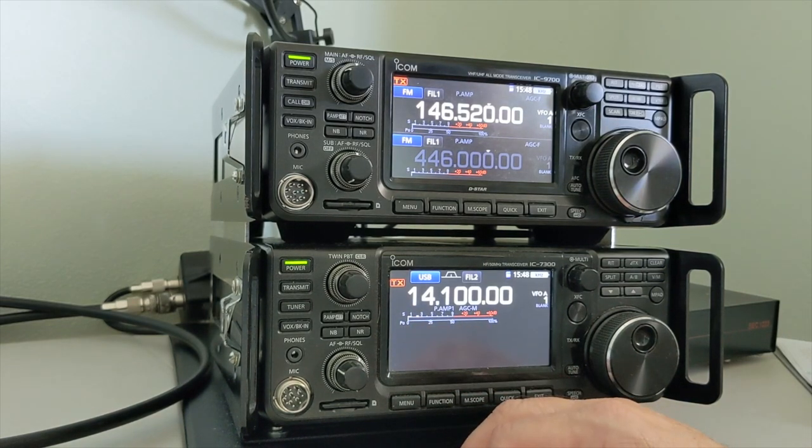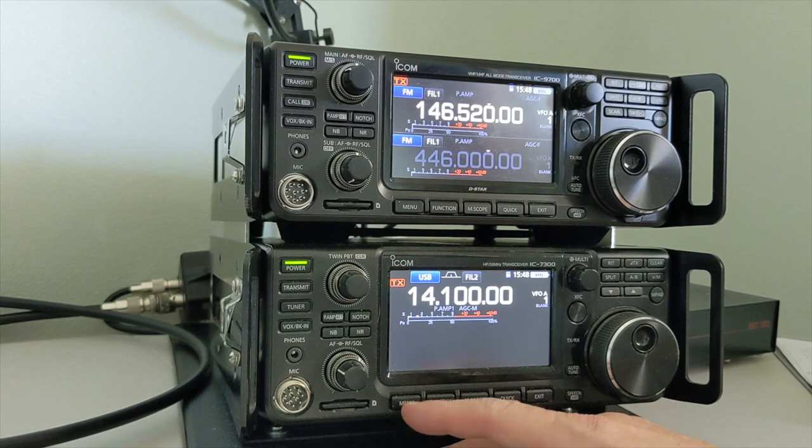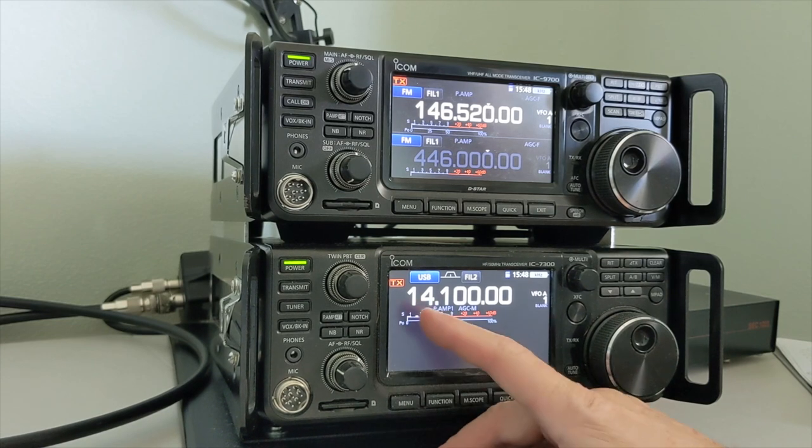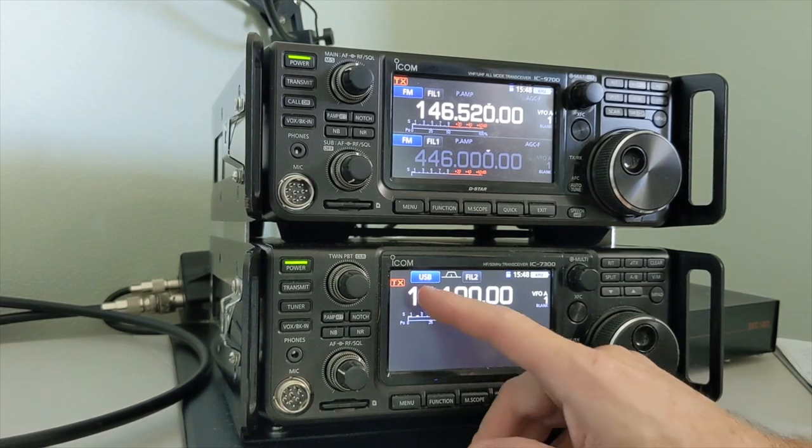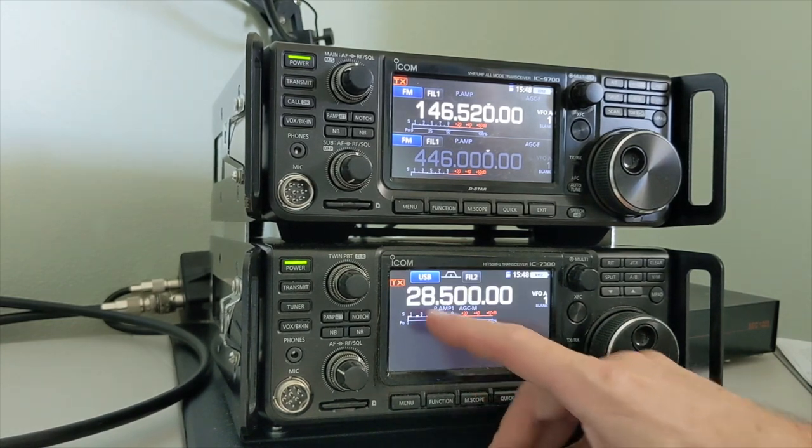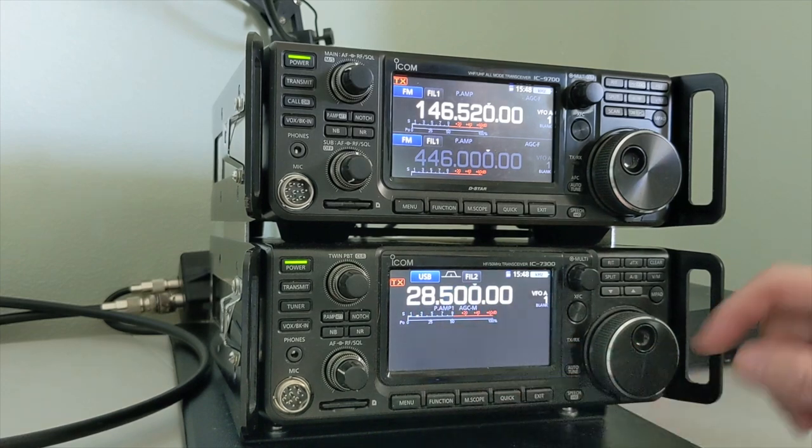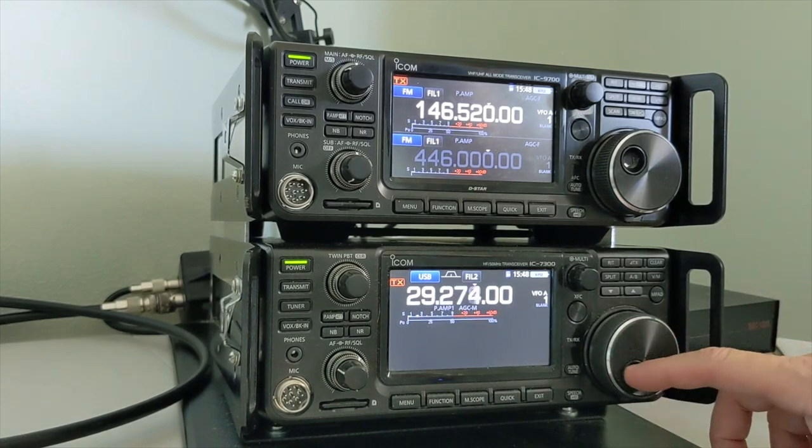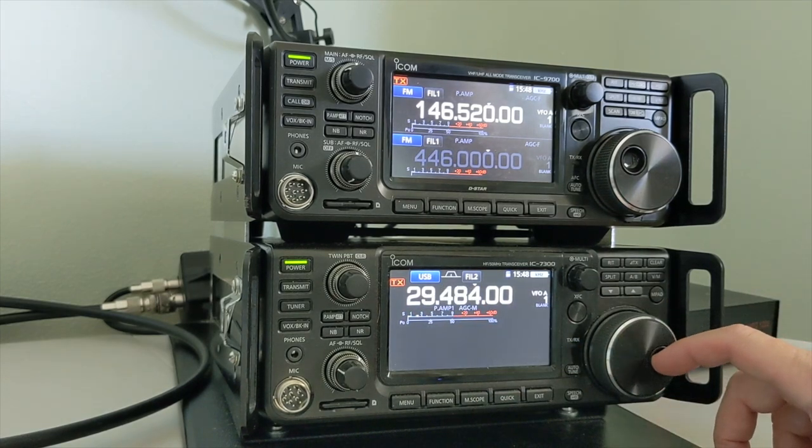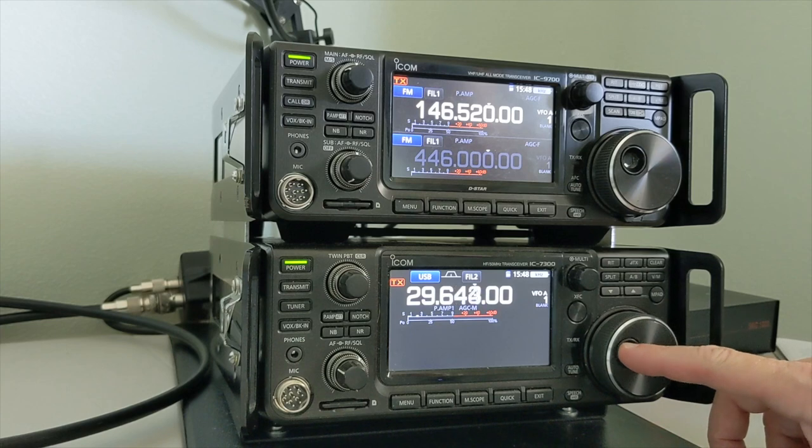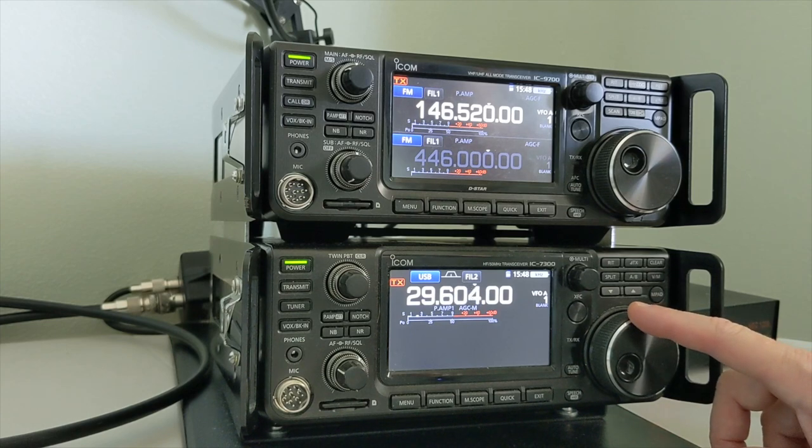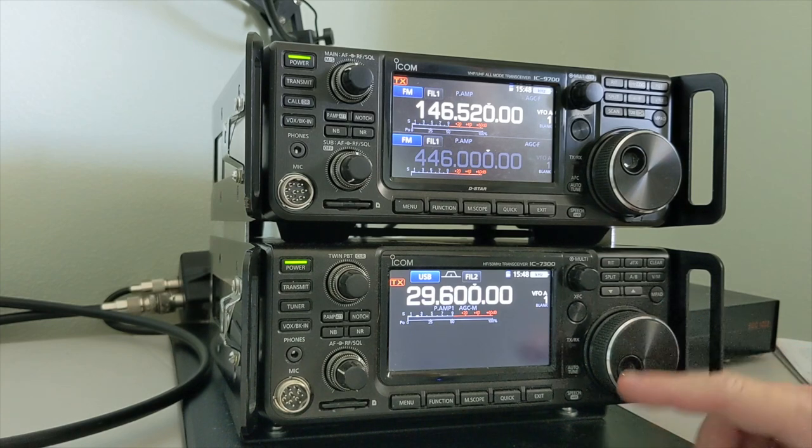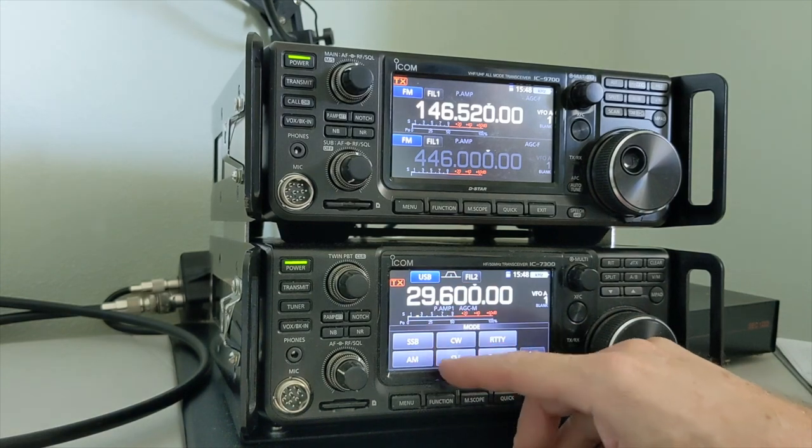Let's go ahead and use FM, 10 meter FM simplex. So we'll go over here and we'll go to 29.6. Again, we're all in dummy load, so it does not matter where we go. We'll put it on FM.